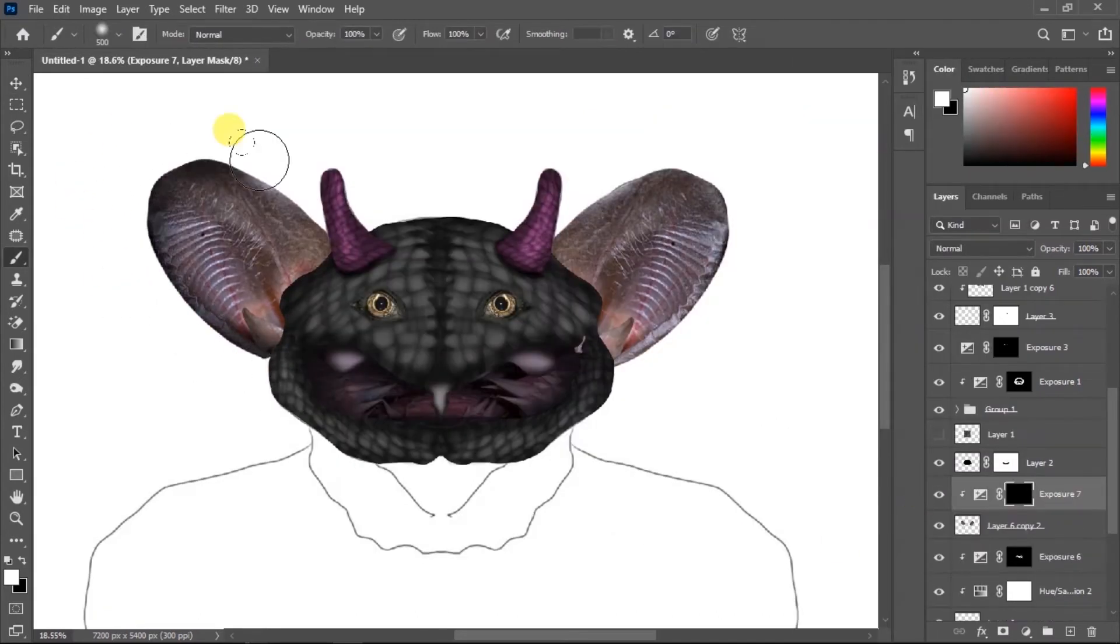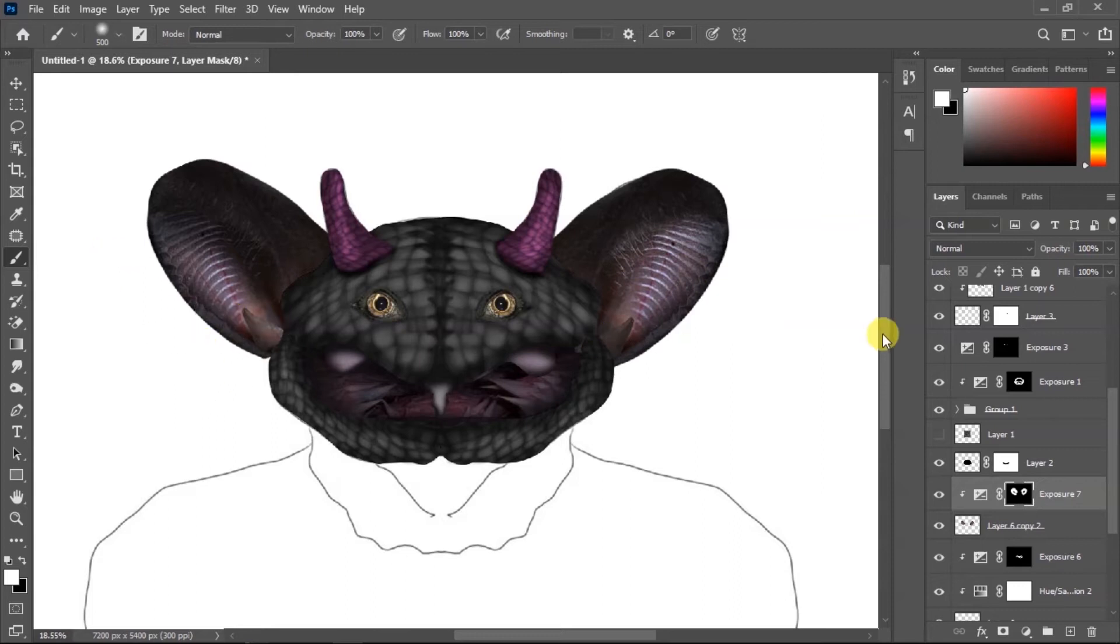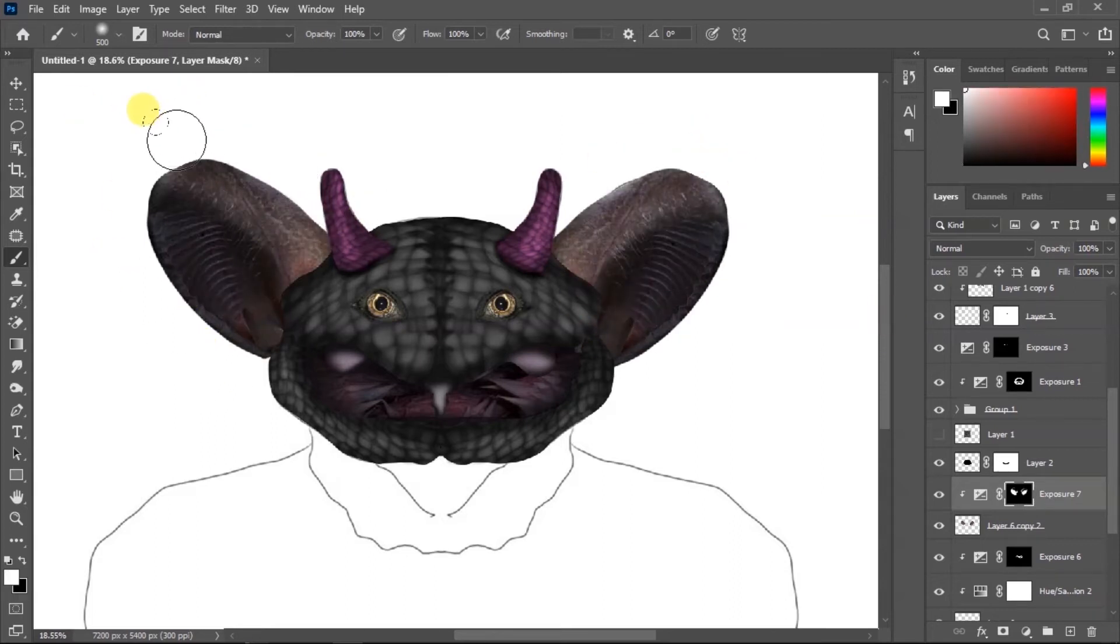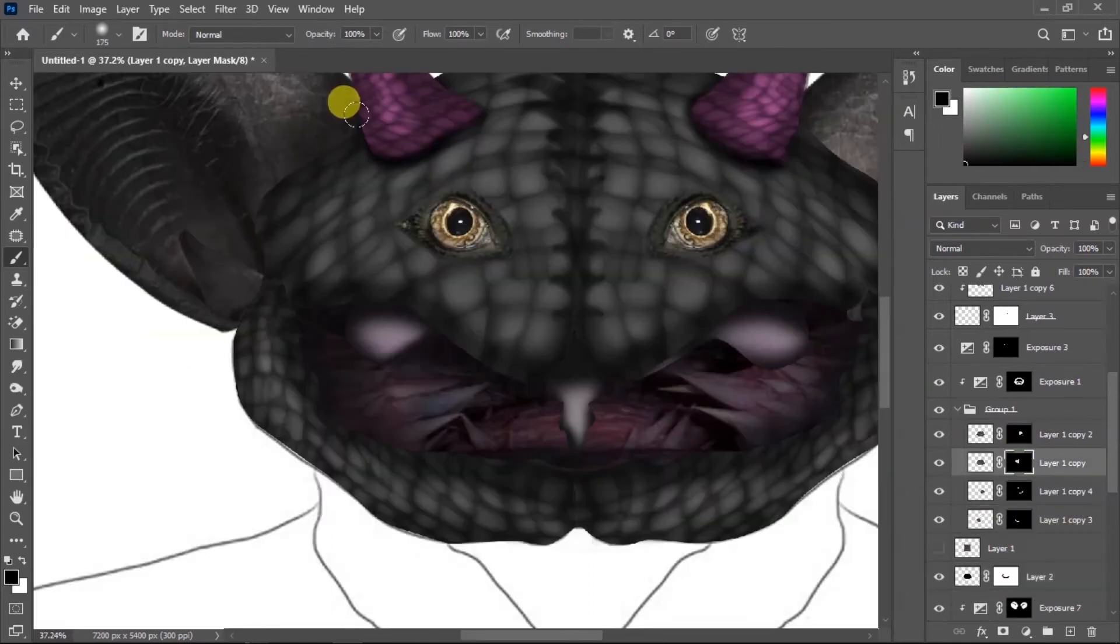Then I'm gonna paint some dark exposure. This way looks better. I'm gonna blend the face with the ears.